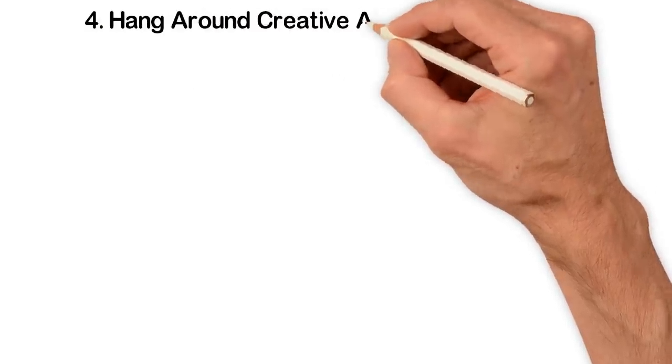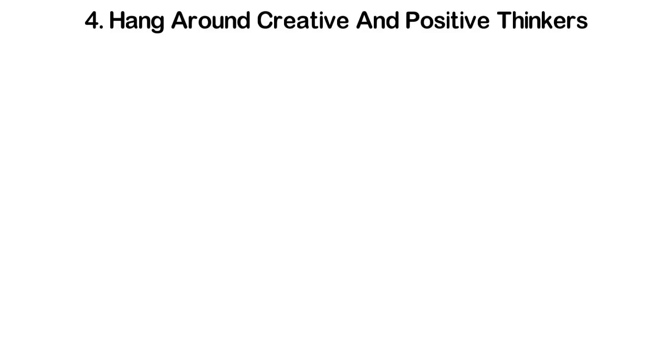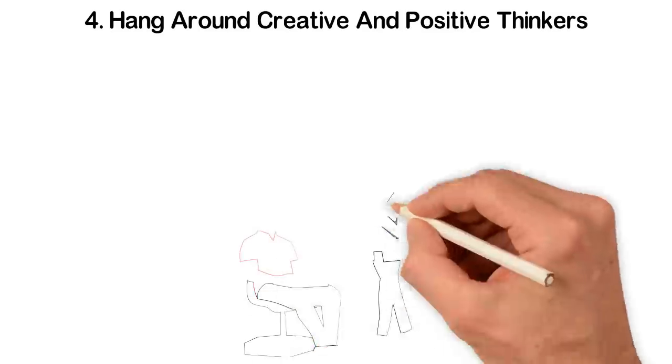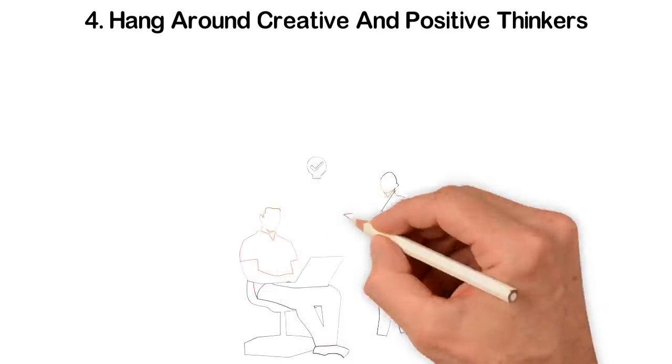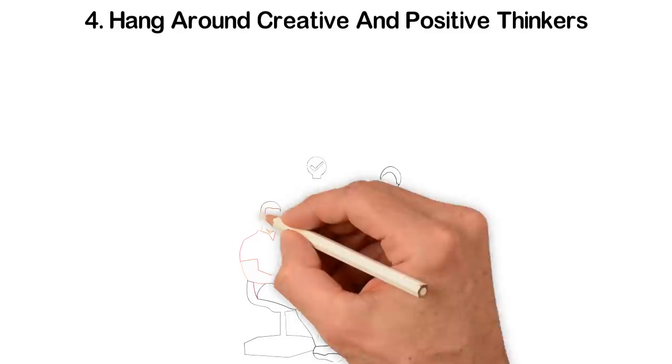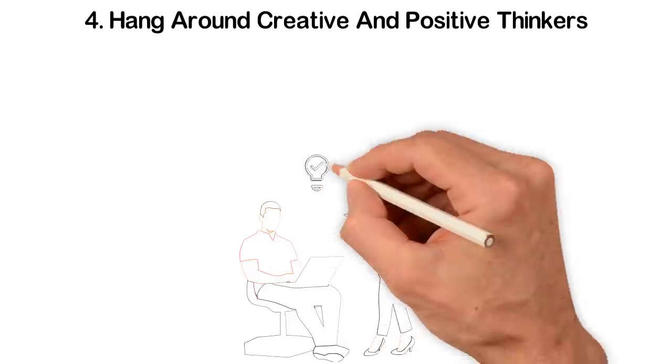Four: Hang around creative and positive thinkers. You are not you, you are your friends. If you hang around people who don't use their brains, you won't use yours.